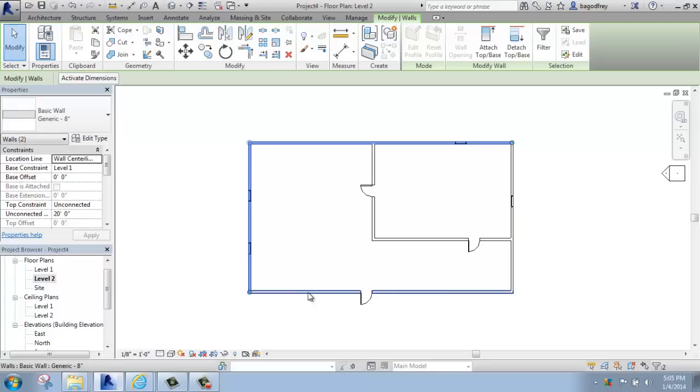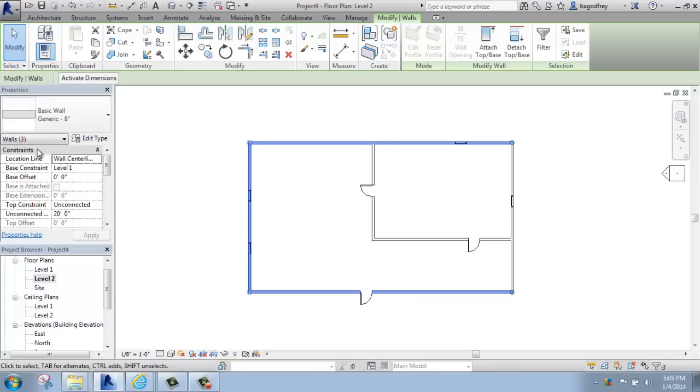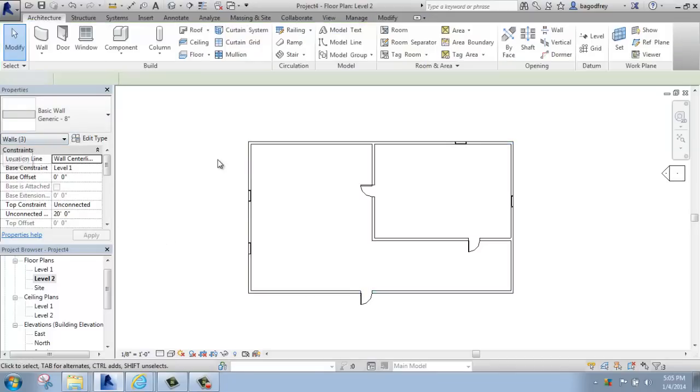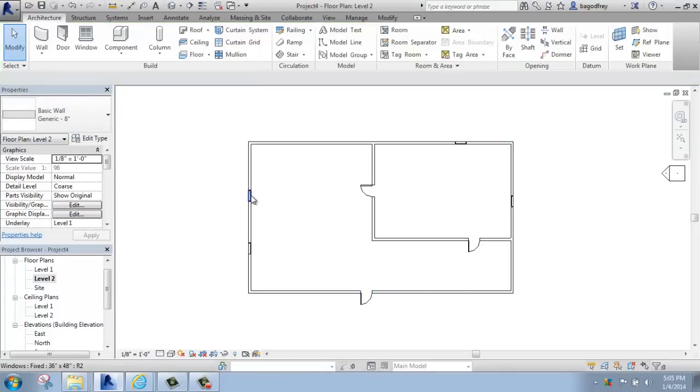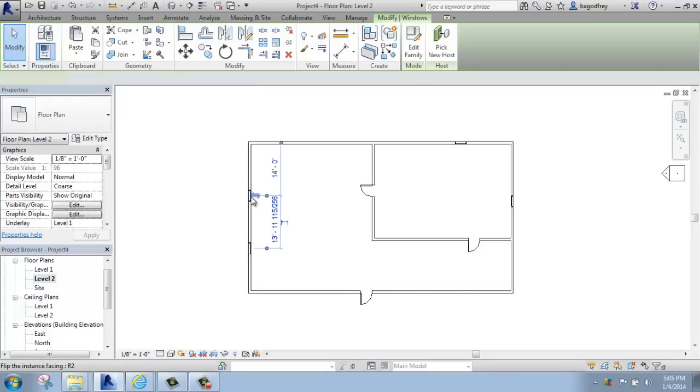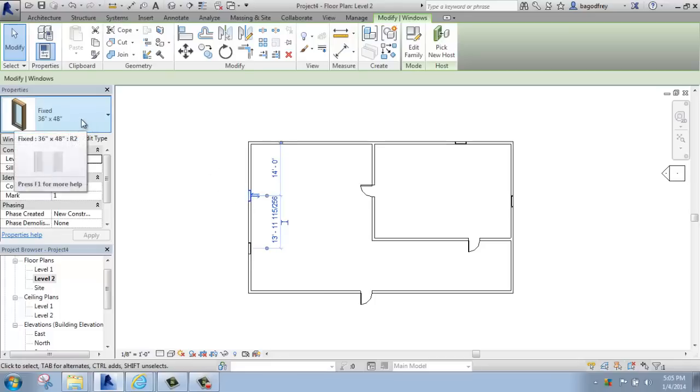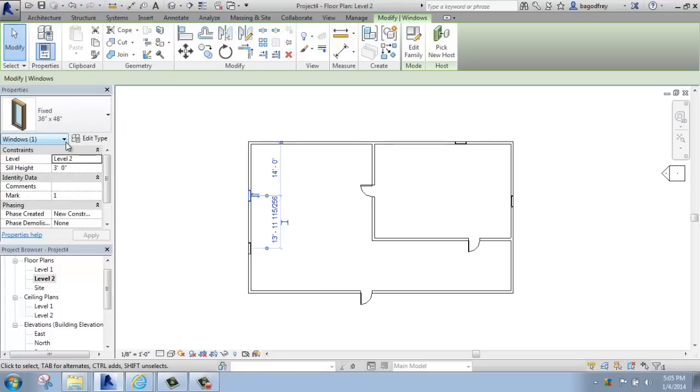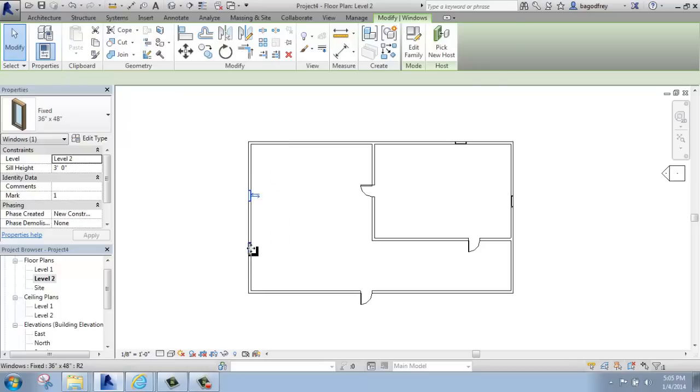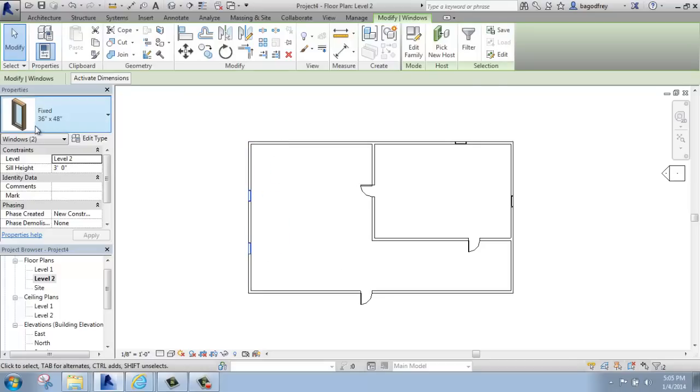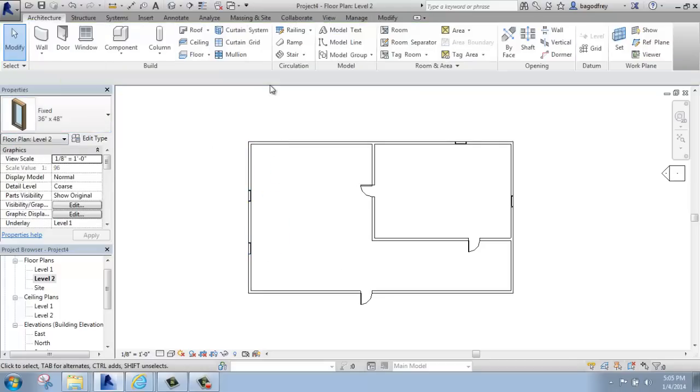If I pick a window, I can see that it's a fixed 36 by 48 inch window, and then I have one. If I hold control, select another one, you'll see same information, two. So as long as things are the same, that information is quite clear.